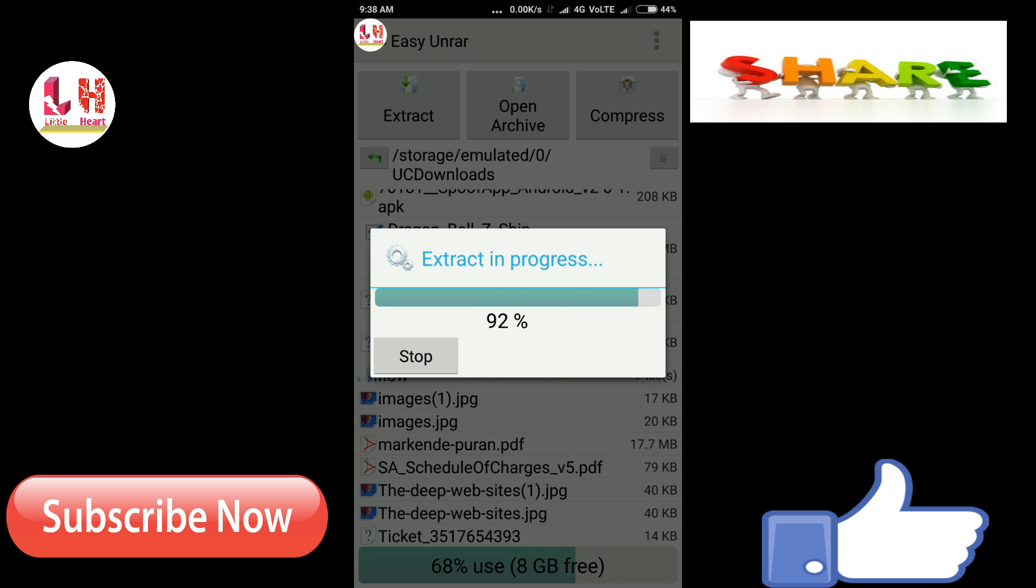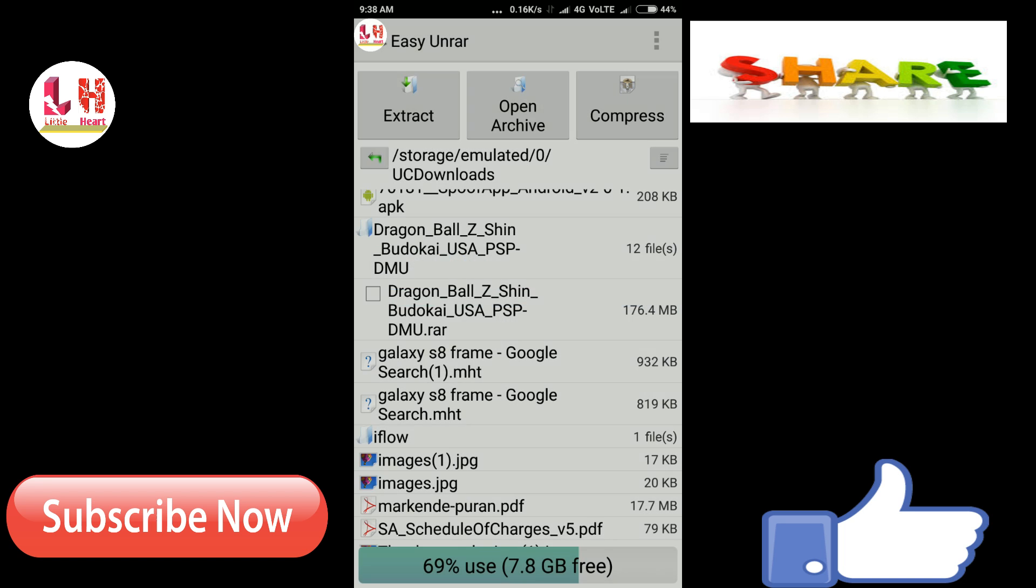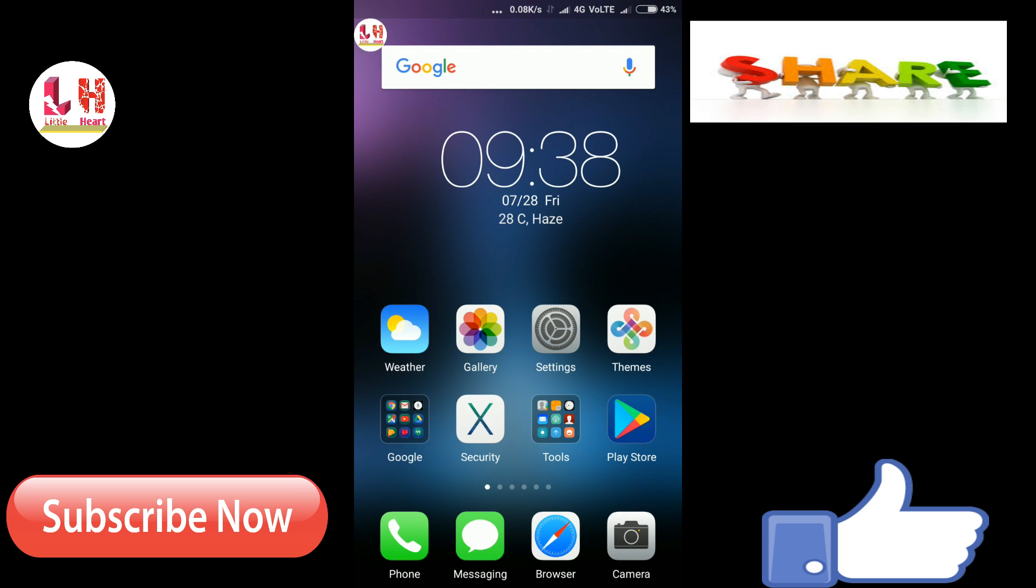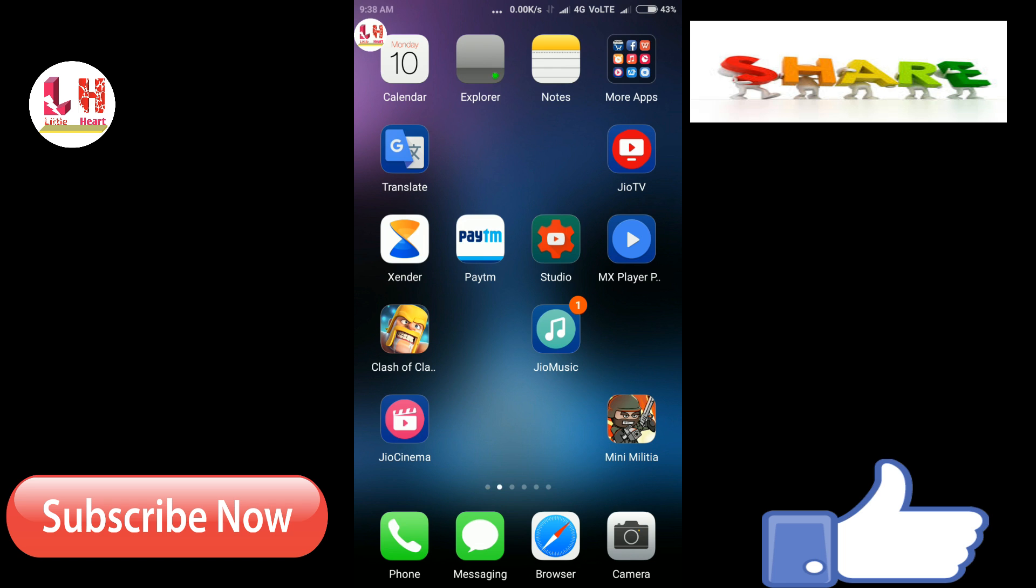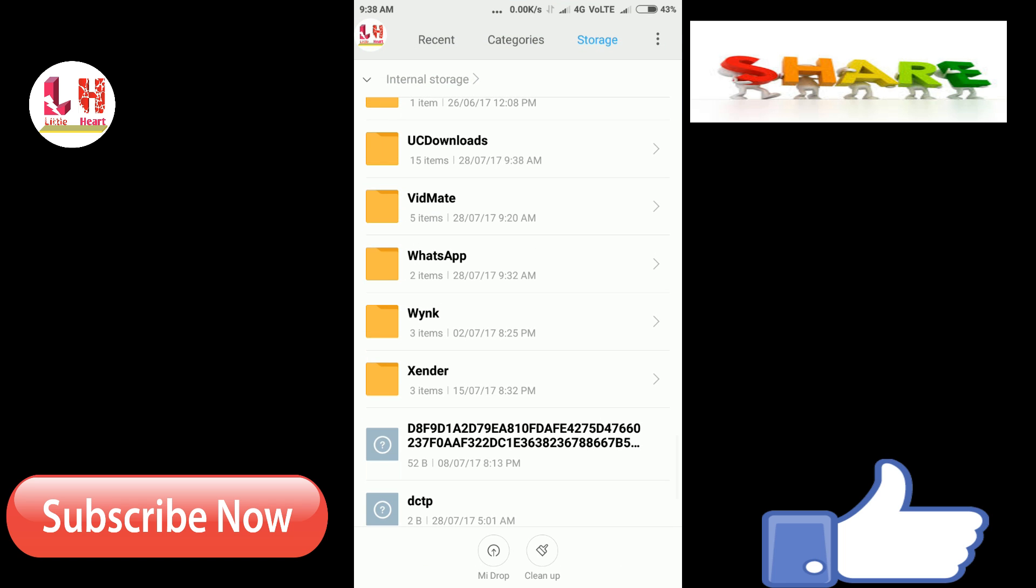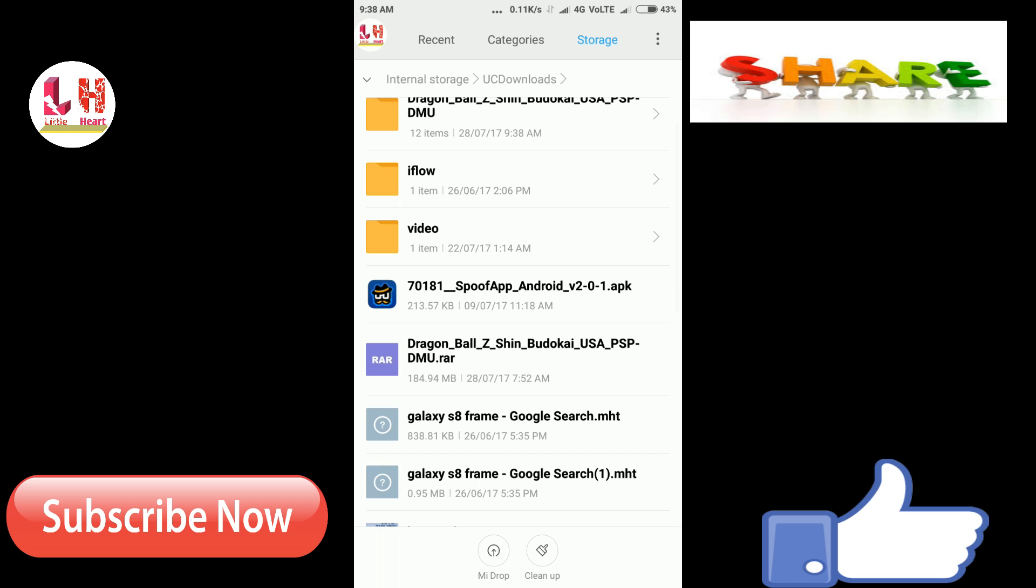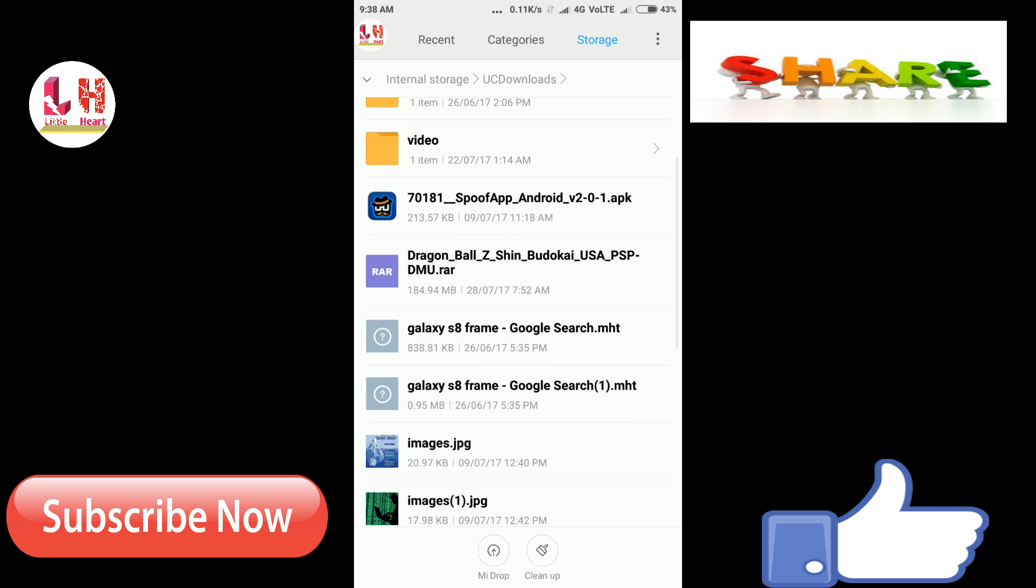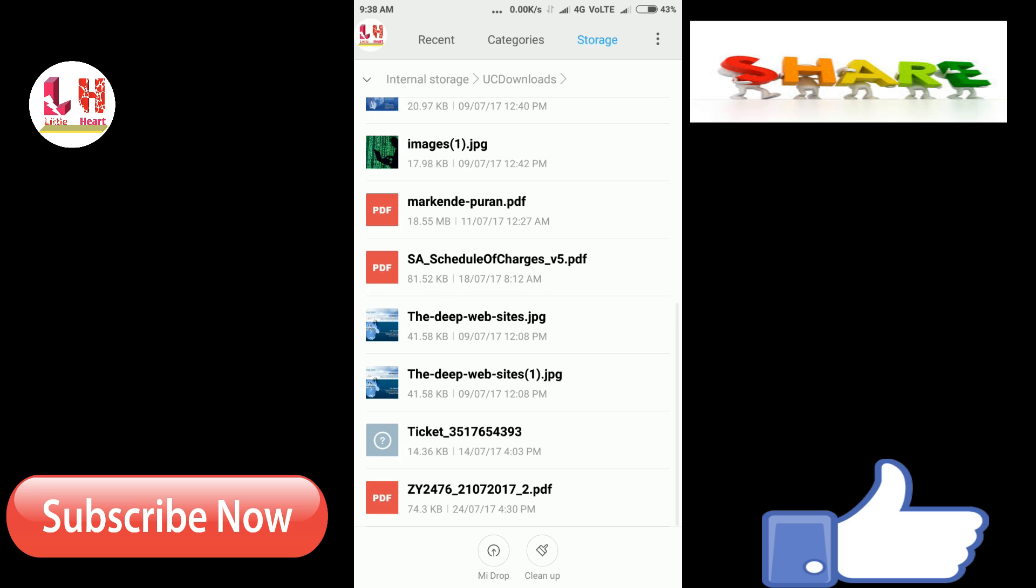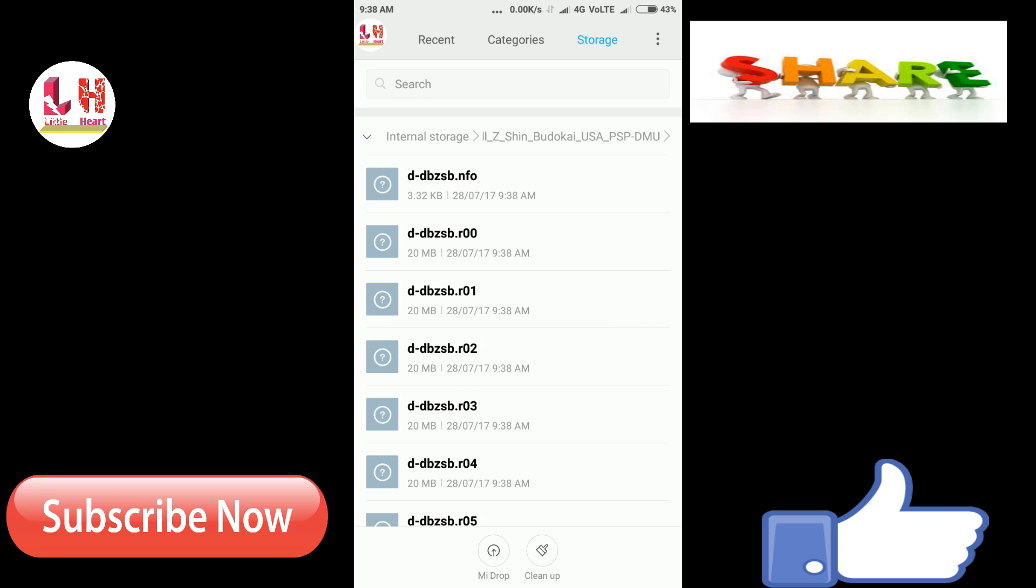After that, your file is completed and it is 100% finished. Now go back and you can see that now there is a RAR file. For this, you can check it down below. Just go to UC Downloads and you can see the RAR file is here and the unzipped file is here.